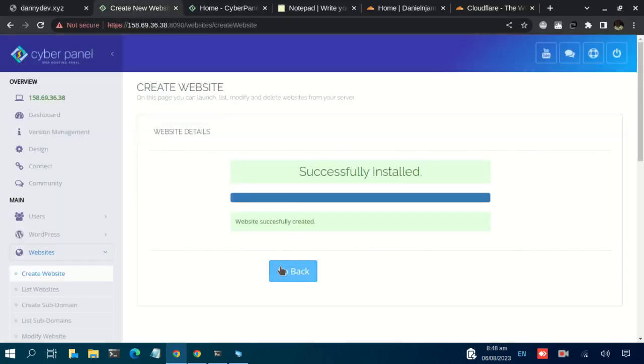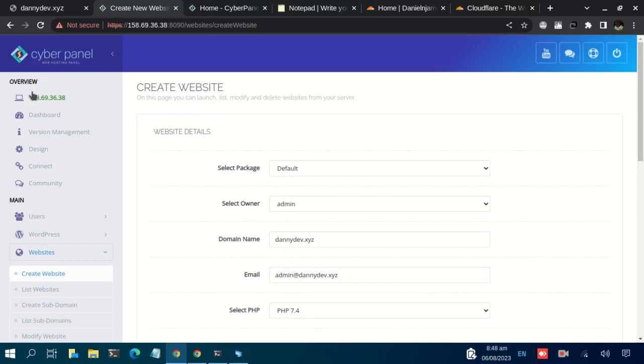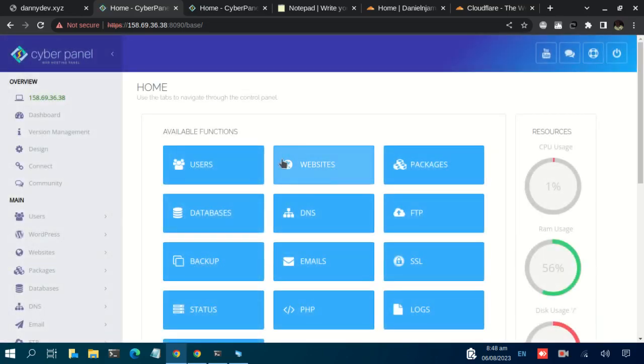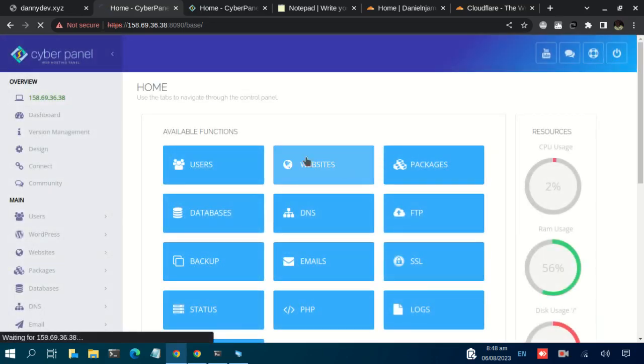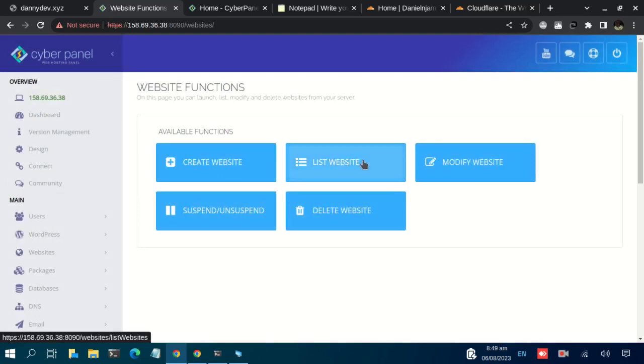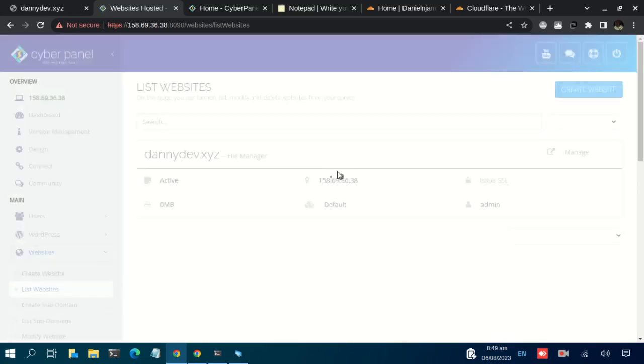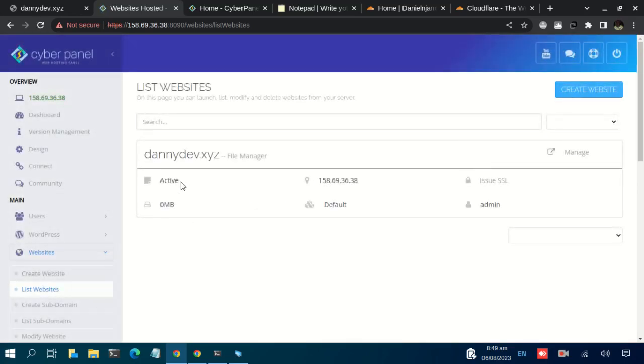So let us just go back to the dashboard, then websites. We can list websites so that we can check if your website is listed here, and we see that our website is listed here.